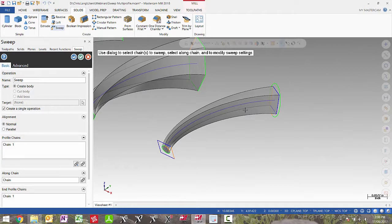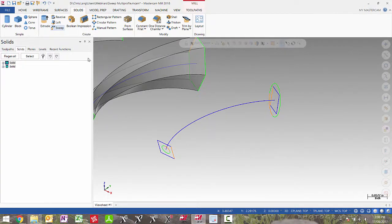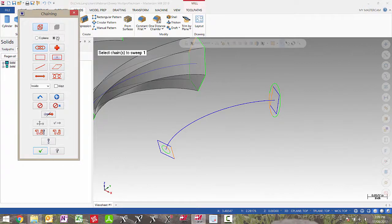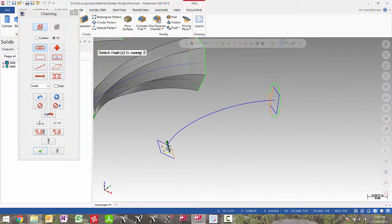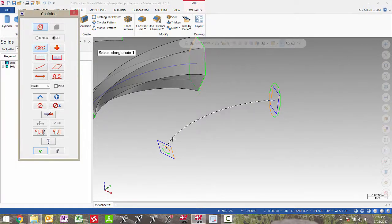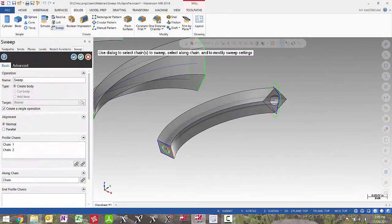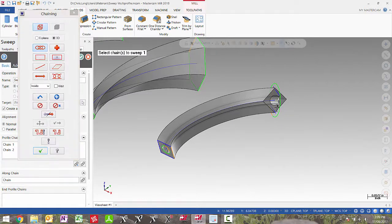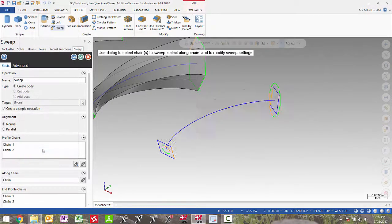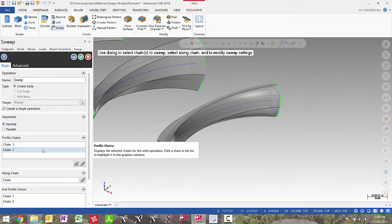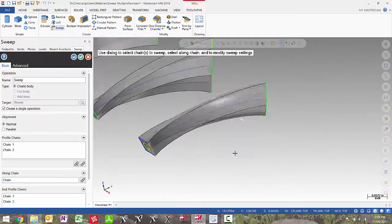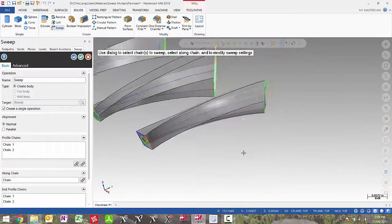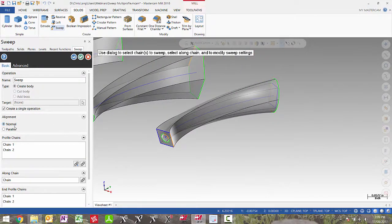Now we can also work with multiple nested chains. I'm going to cancel this and reselect the sweep command. I'm going to pick this circle and then pick the long curve. Then for my end profile chain, I'm going to add this square and this arc. You will see the solid is transitioning from a round to a square on the ID and a square to a round on the OD. Normal and parallel both work with this command.